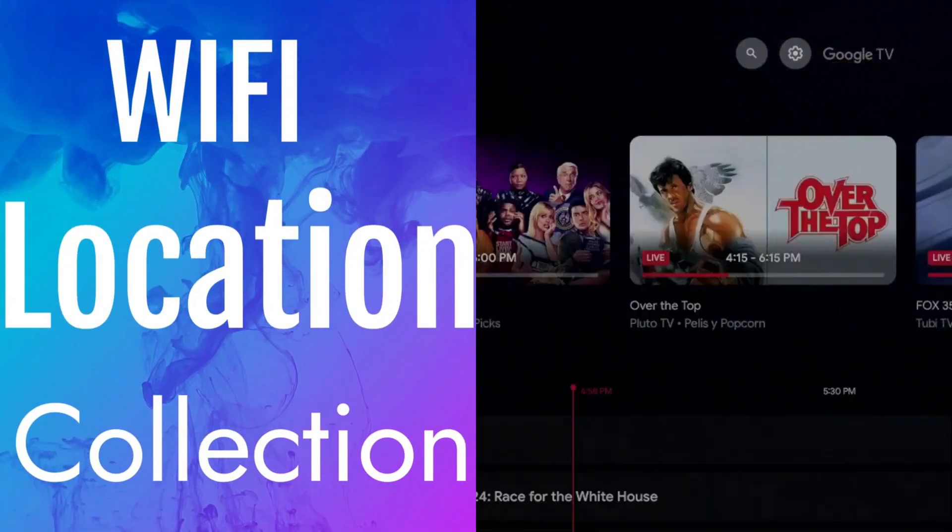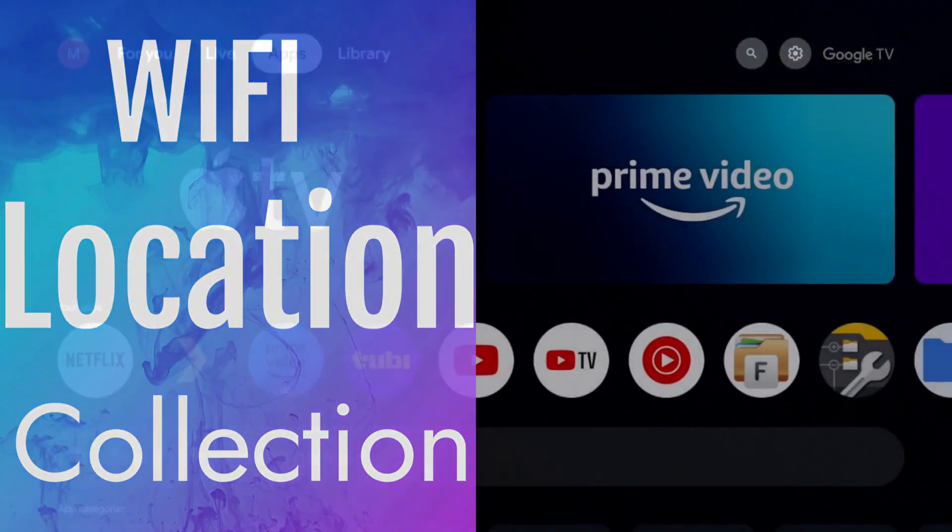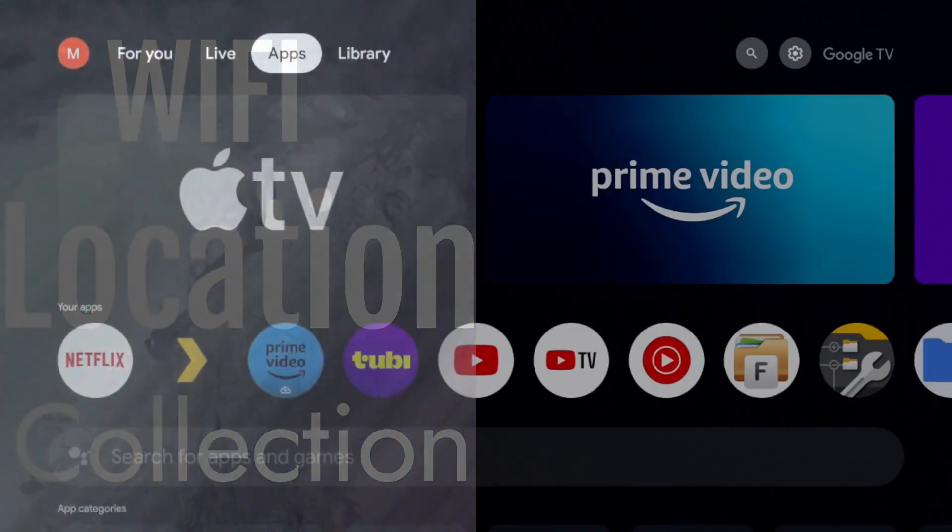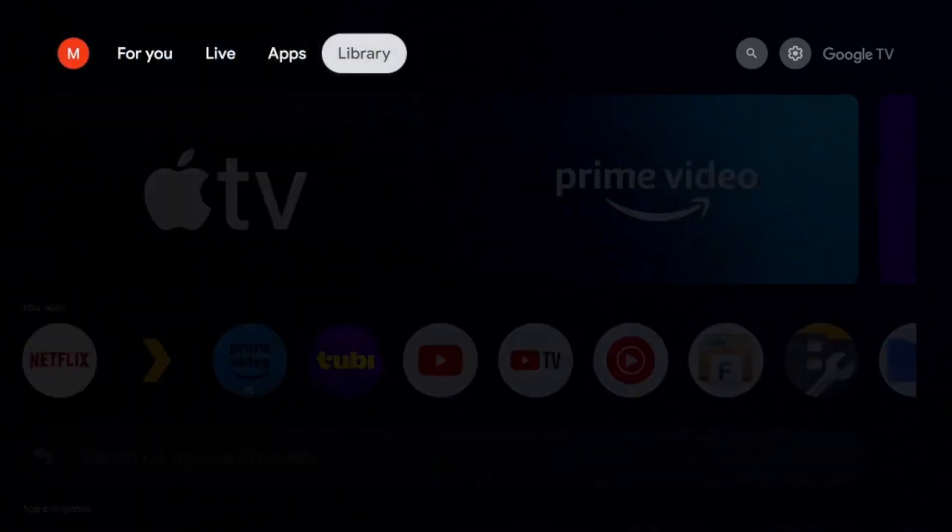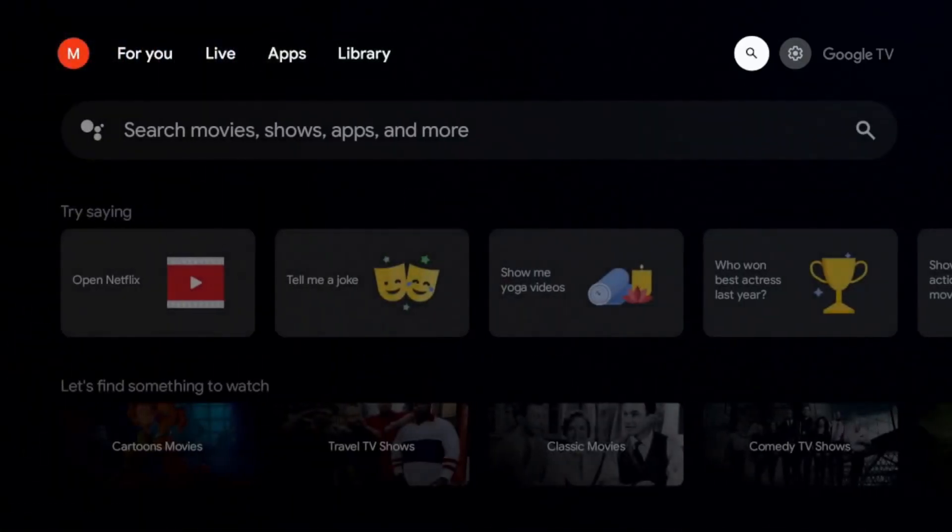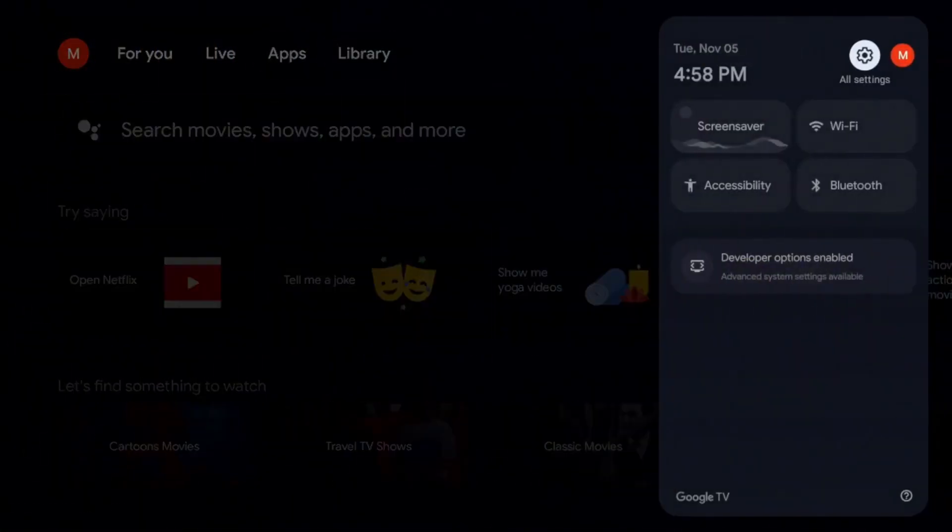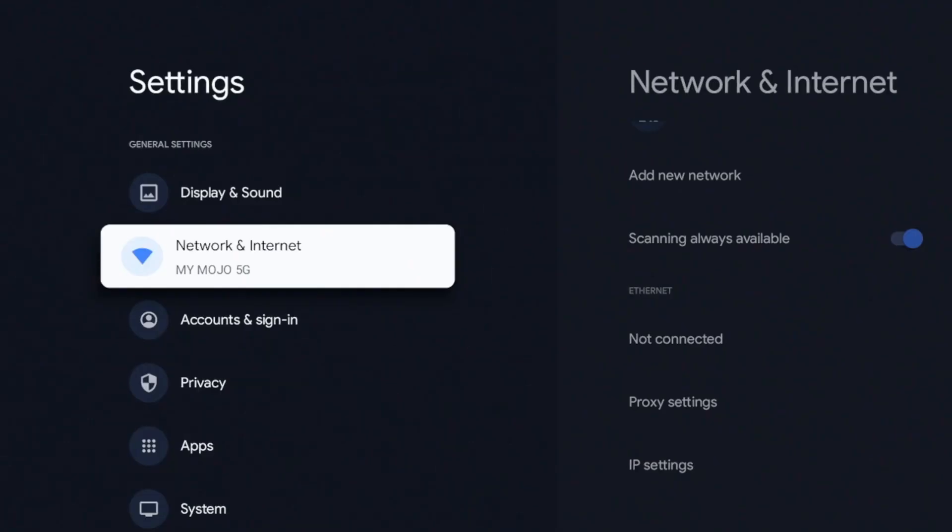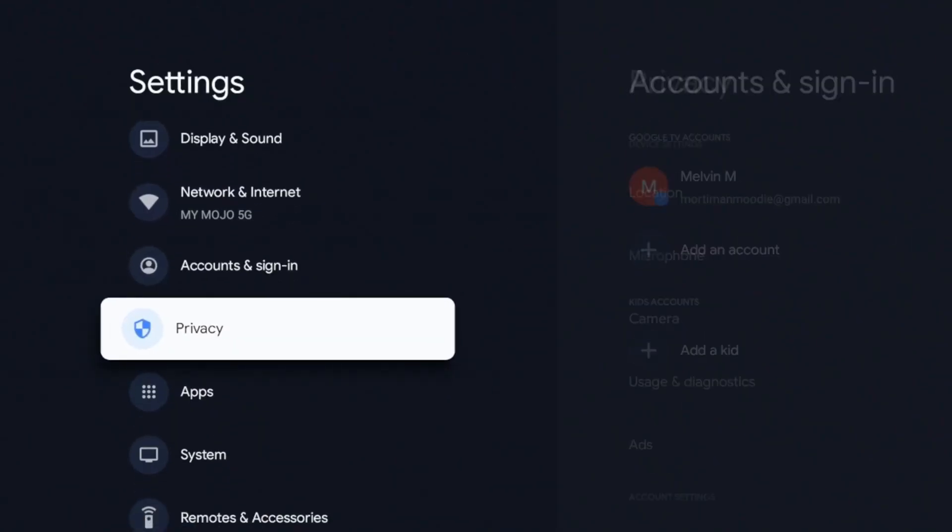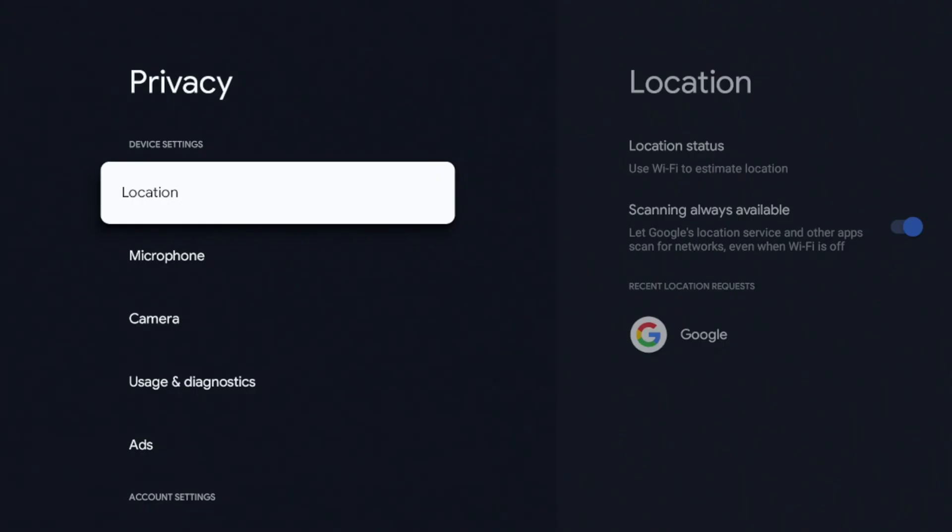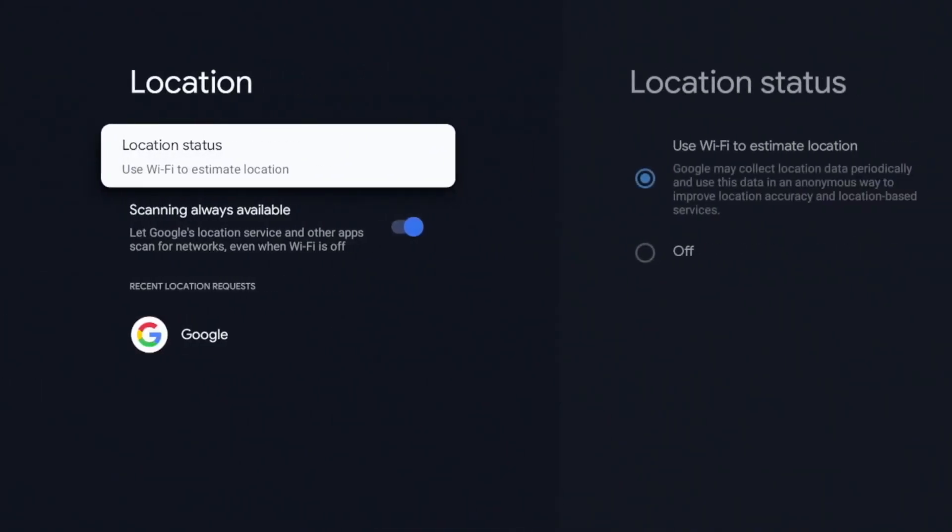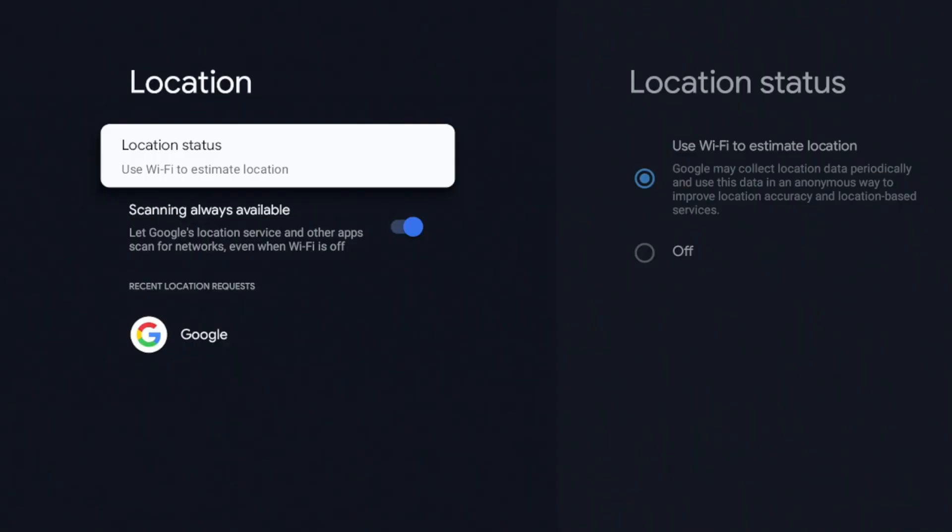So the first setting is going to be concerning your WiFi. So in order to get to that, I'm going to go to our settings in the top right and we're going to click on settings there. We're going to go to our privacy, click on that, and we're going to go ahead and click on location. Now this setting is the location status. Now to the right it shows the location status and it says it uses your WiFi to estimate your location. Now on a smartphone or mobile device, I can see this being somewhat helpful.